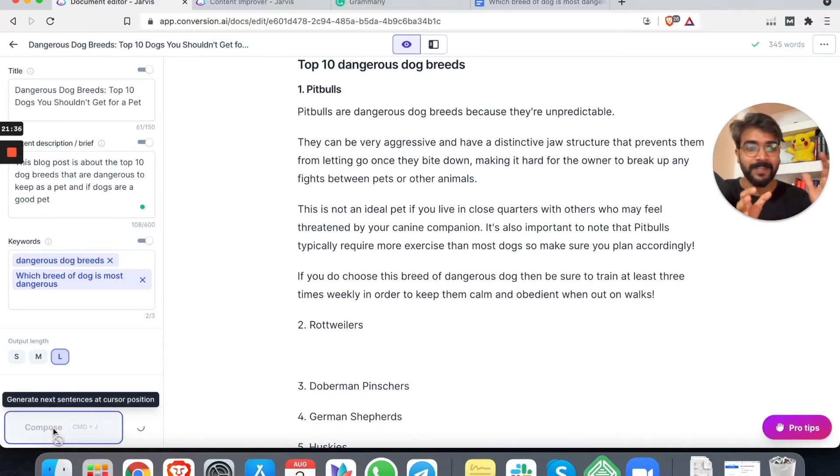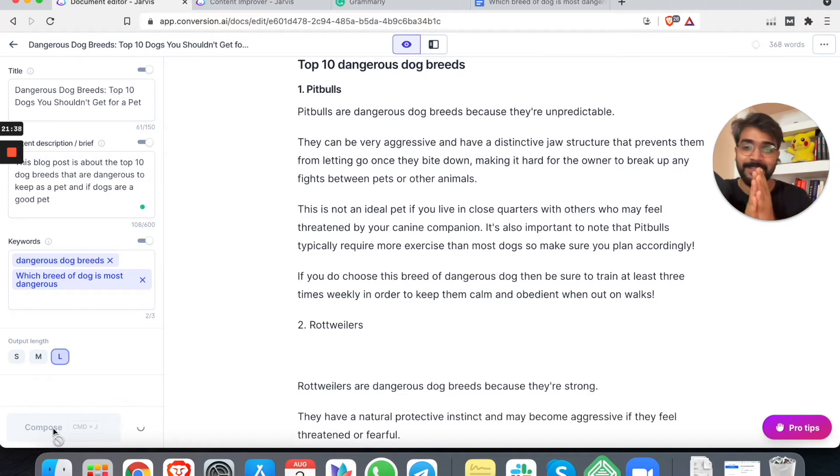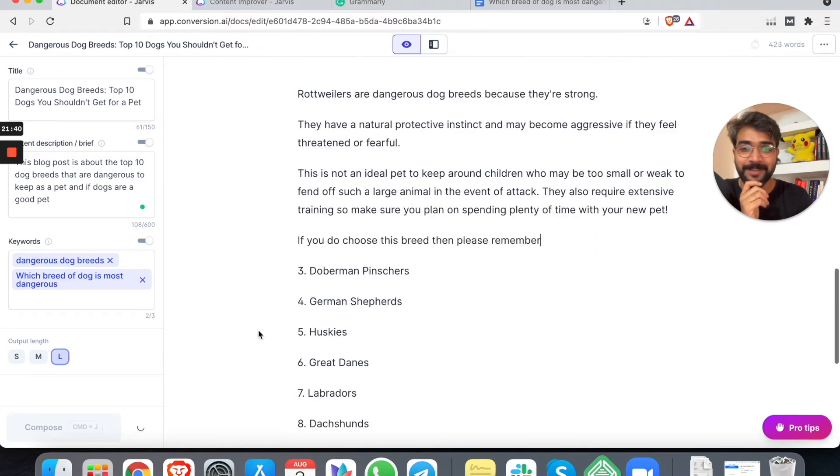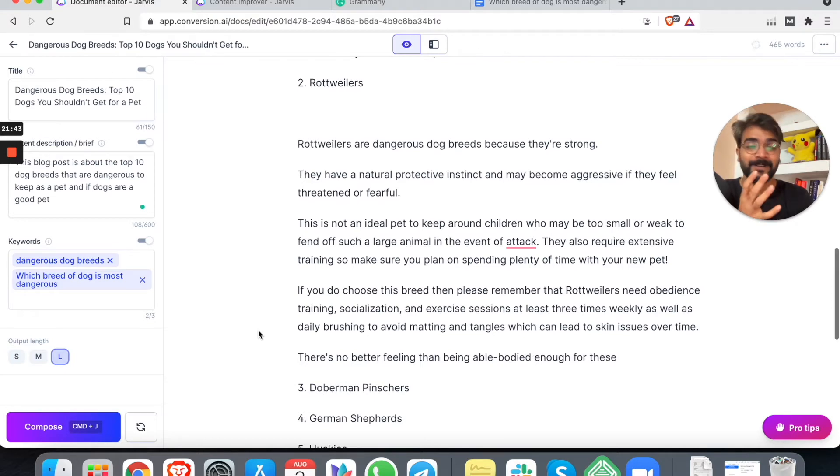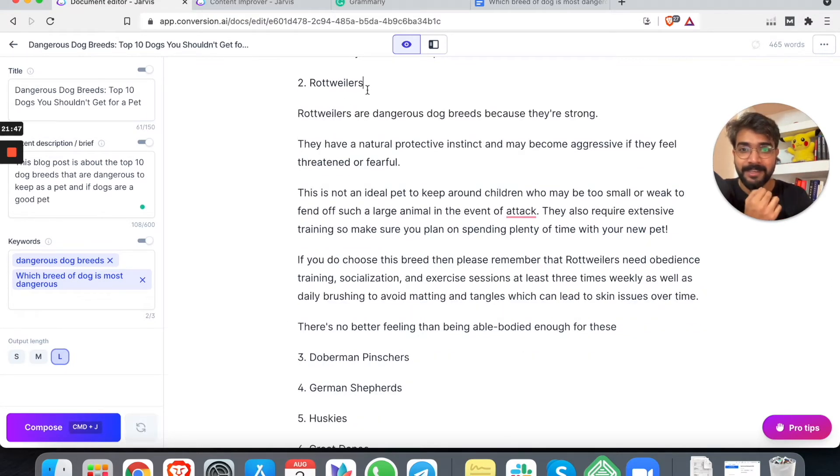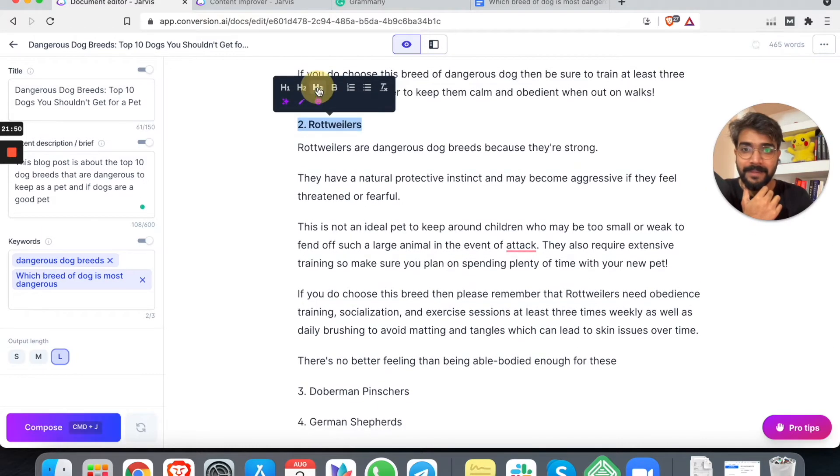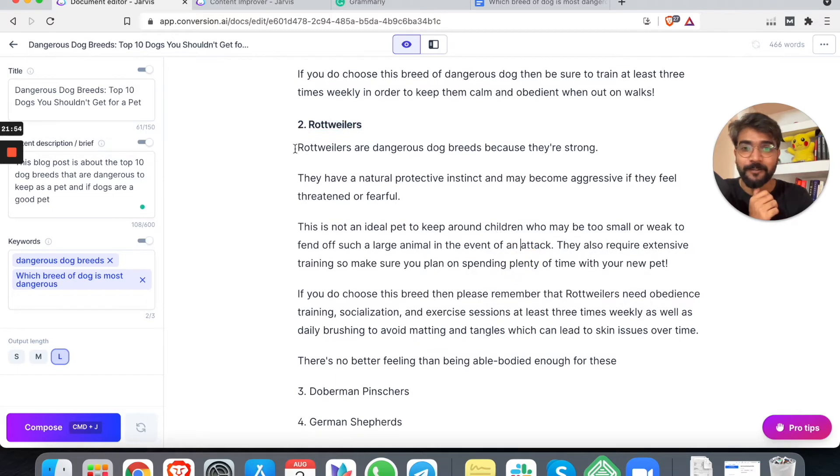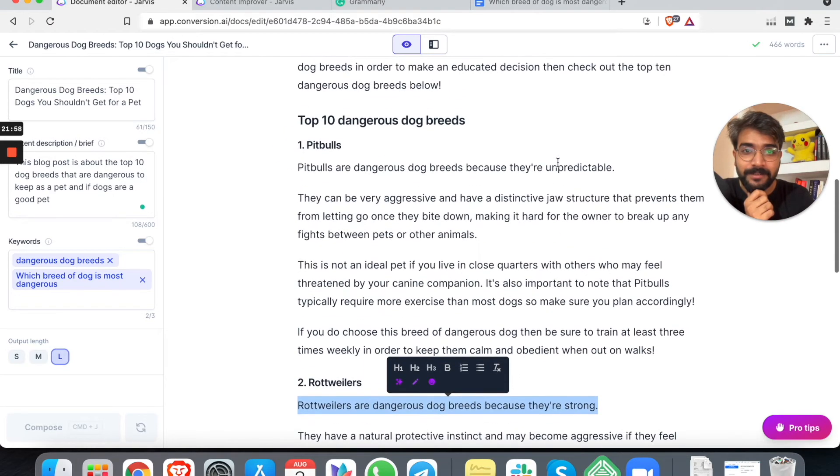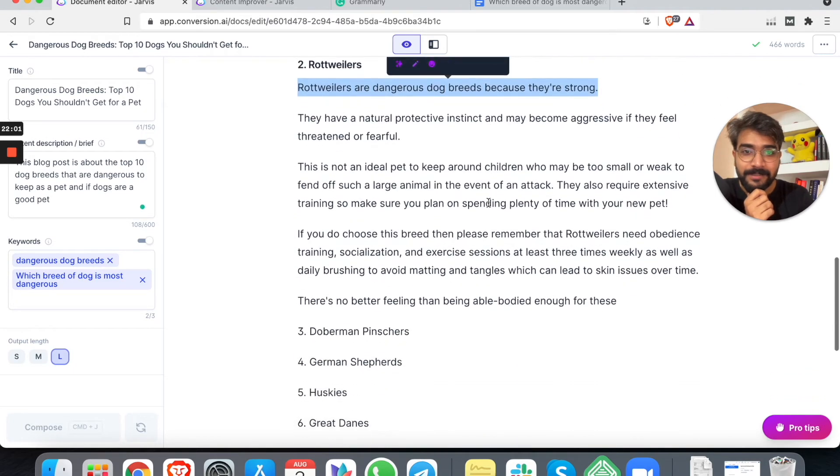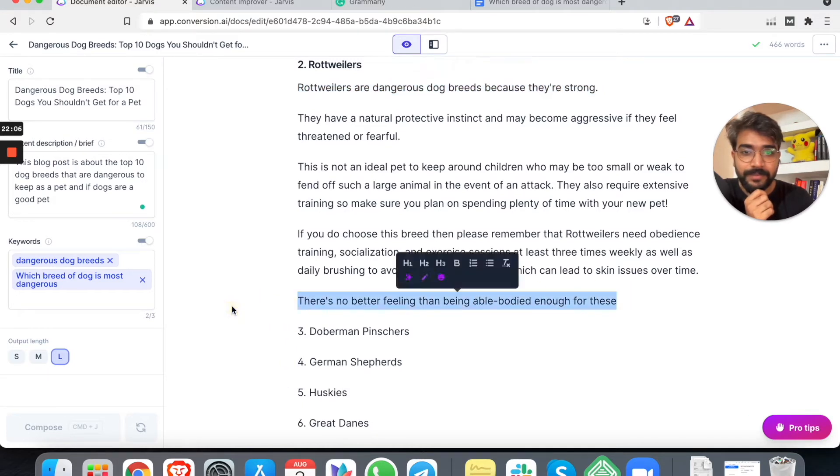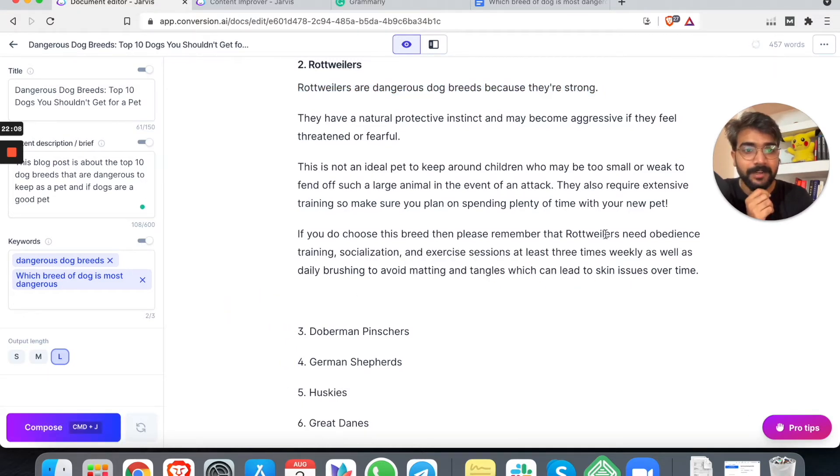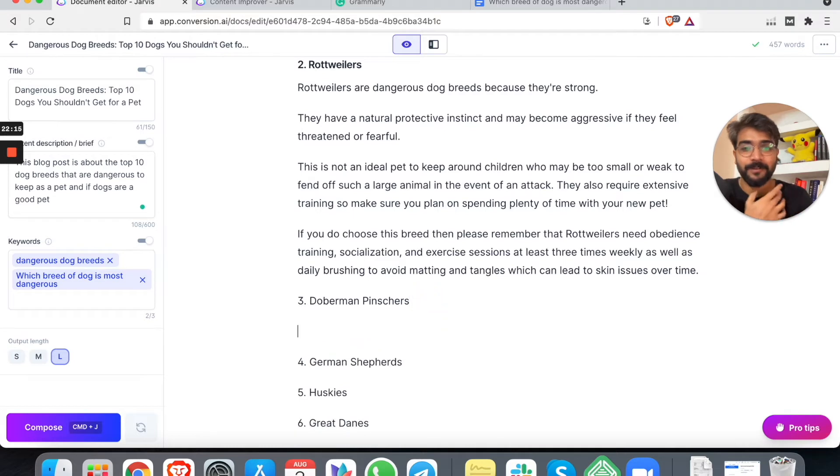This is not an ideal pet if you live in close quarters with others who may feel threatened by your canine companion. This is pretty good actually, but I have yet to do some fact checking. So let's do one thing. Let me not do the fact checking in this blog. I mean, of course I'll be doing later on, but that would be a good video for - that will be a good next video, right? I'll do some fact check. I'll read some other people's blog. And we'll also see in which cases it cannot bring out good content.